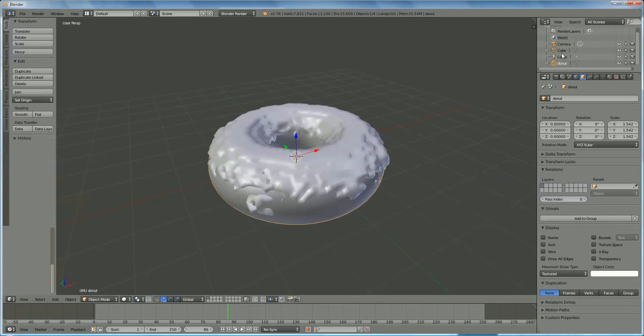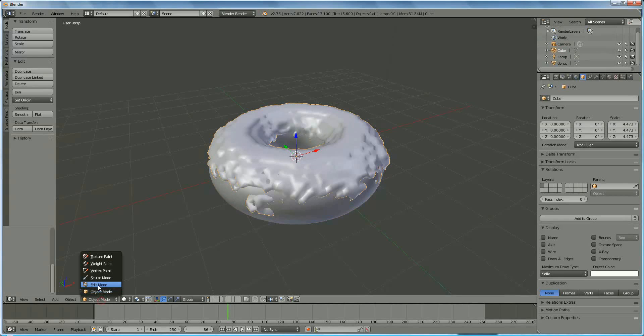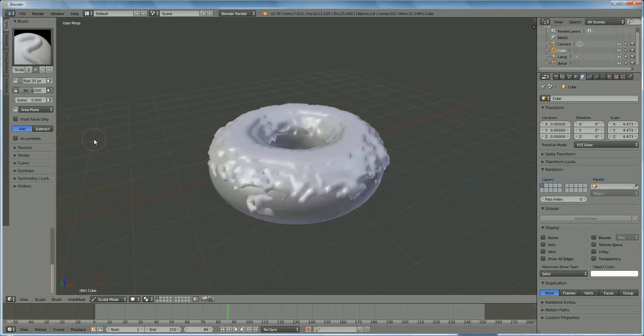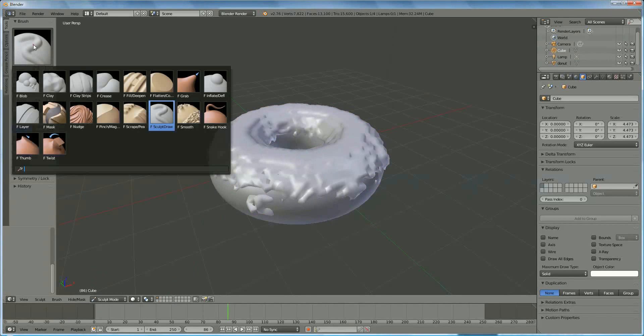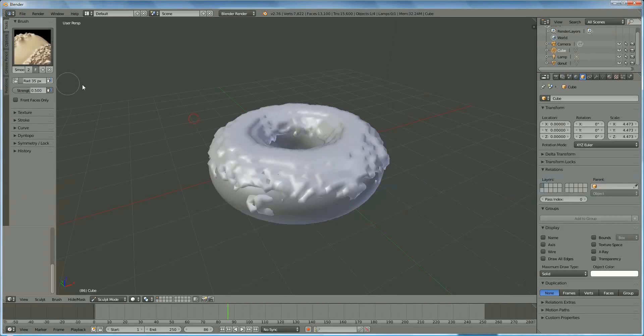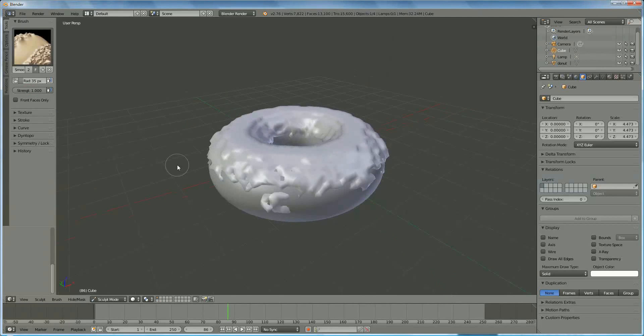Okay. We select cube again, and now we're going to sculpture mode. And we're taking this one f-smooth. And we enlarge the strength to one.